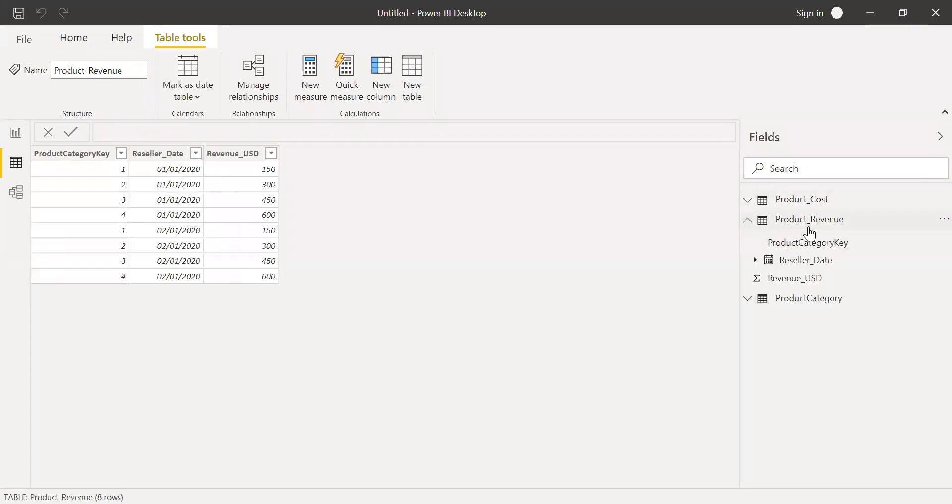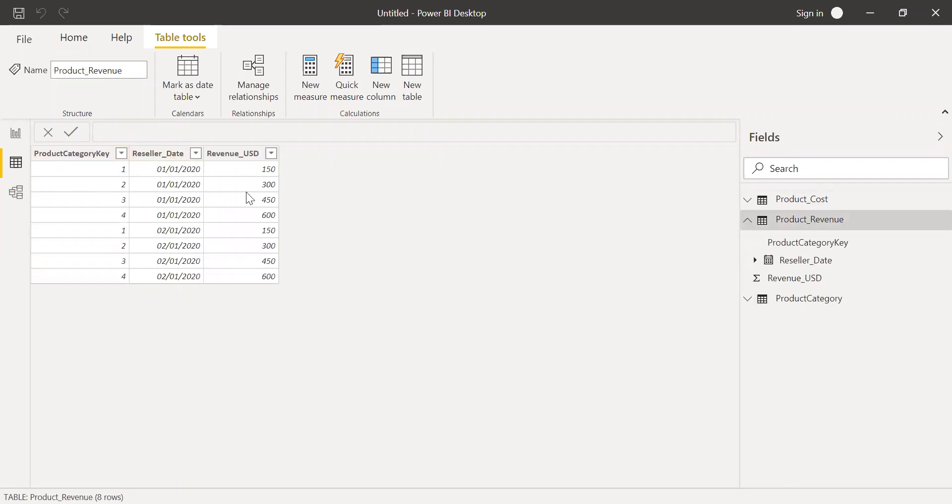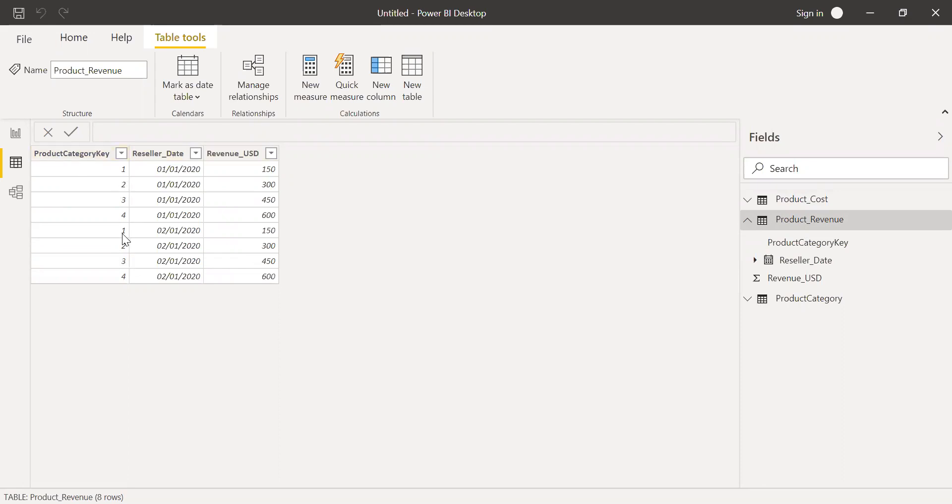And we have two more tables. Product revenue table. This has a product category key, date, and revenue. So in this example, we'll be using our revenue column. As you can see here, product category key is repeated several times. One is repeated twice. Similarly, two is repeated twice. So it has duplicate values.